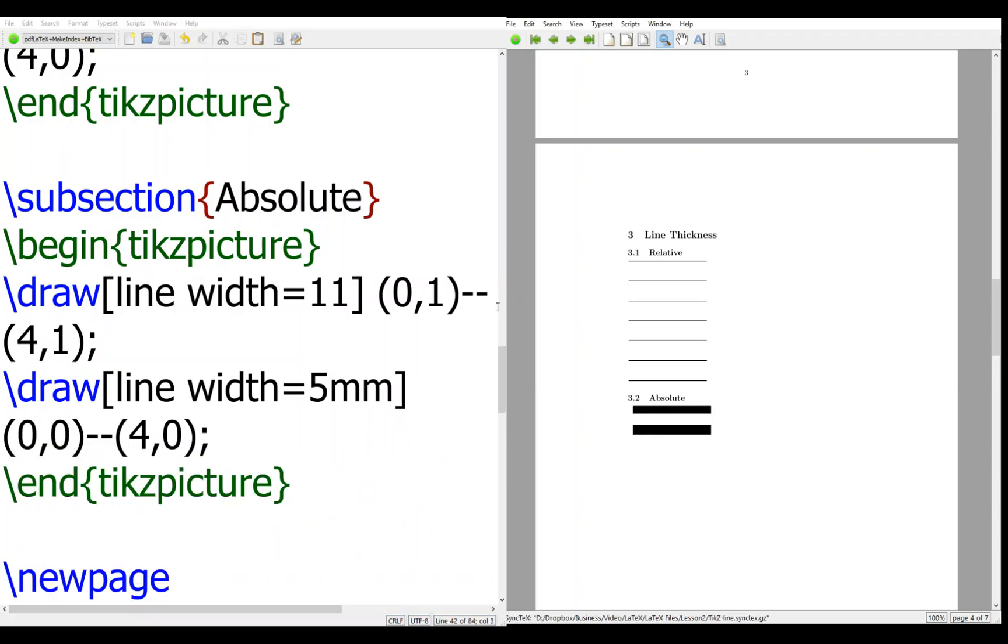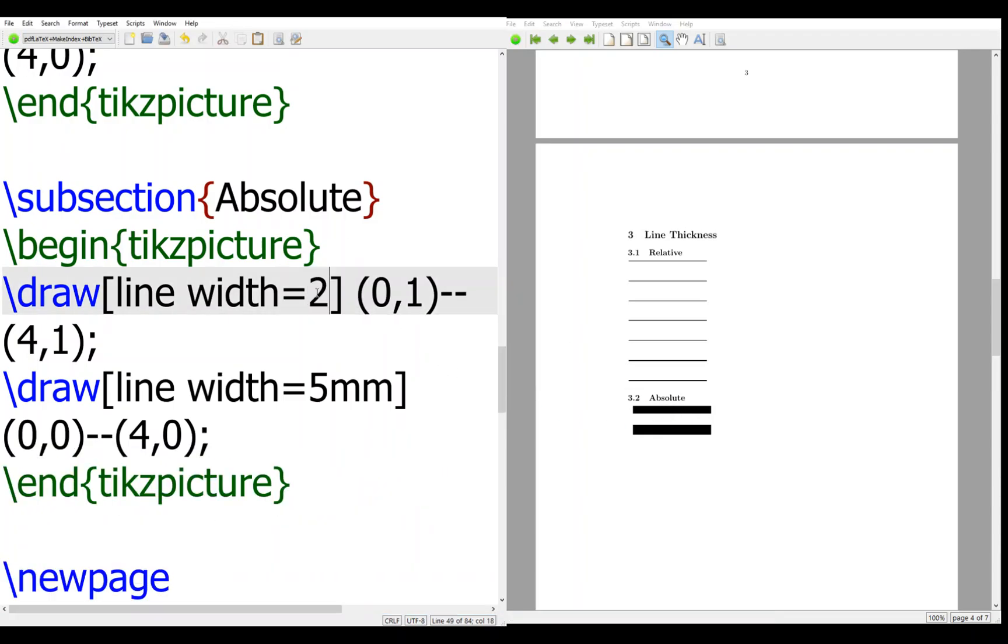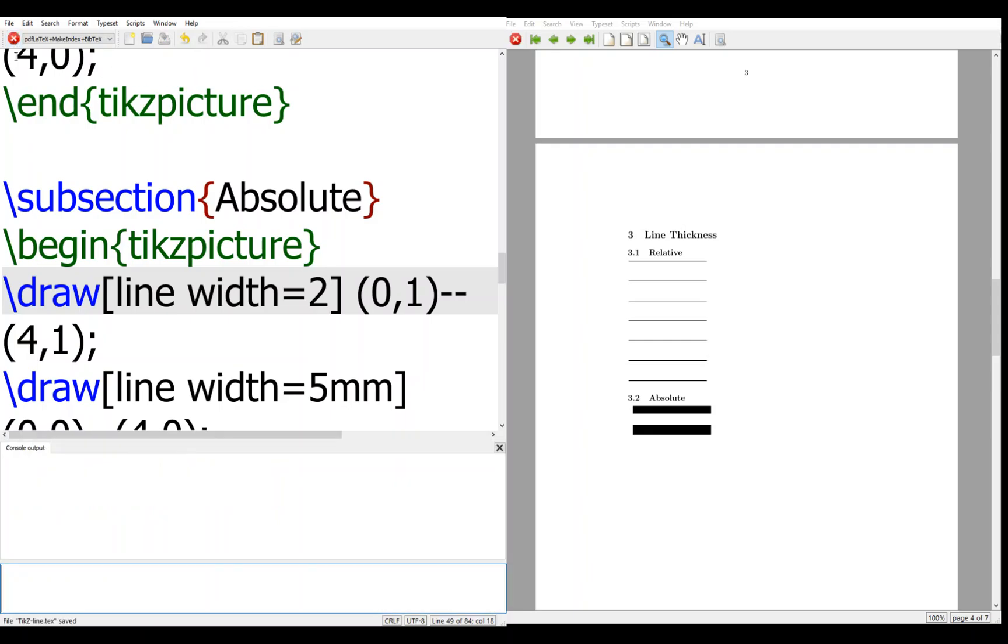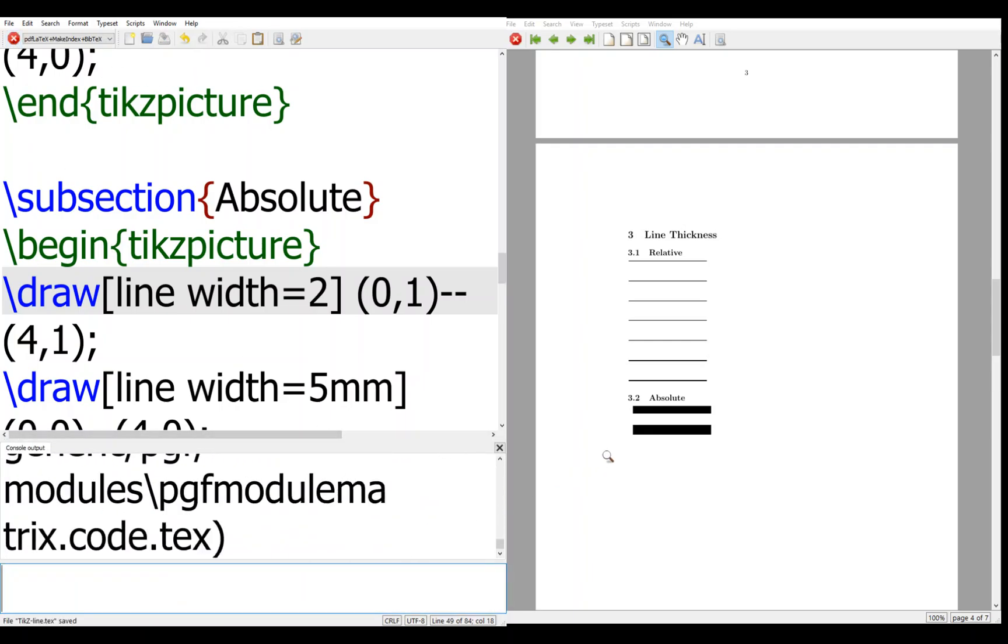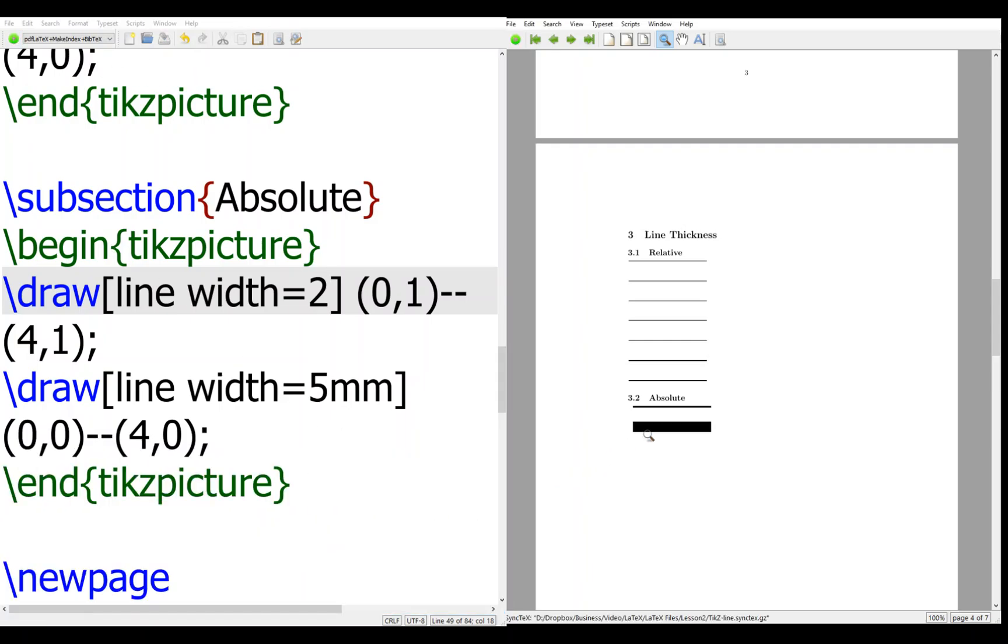you will see it's thick. If I change a little bit, say like 2, then it will be much thinner, okay?